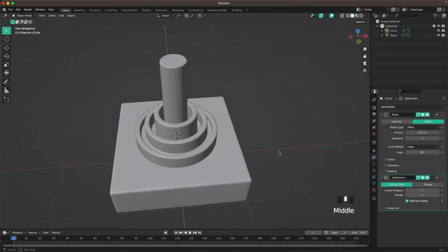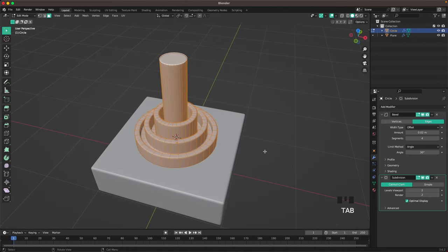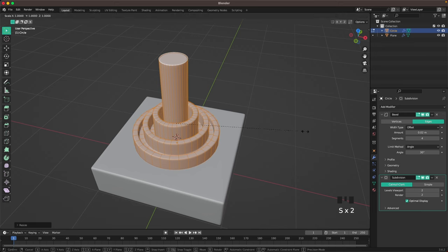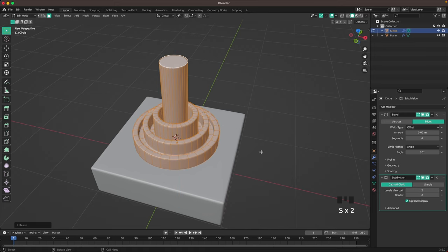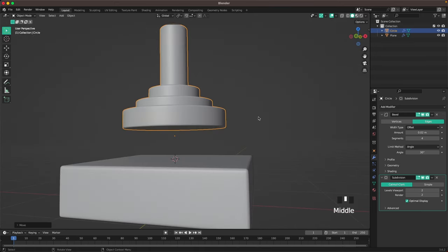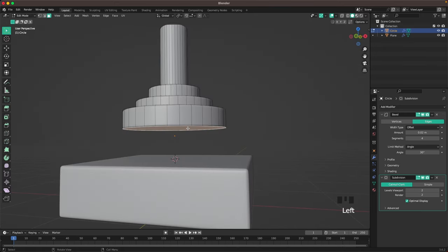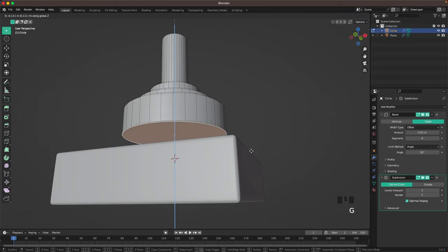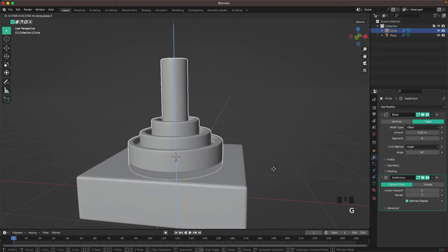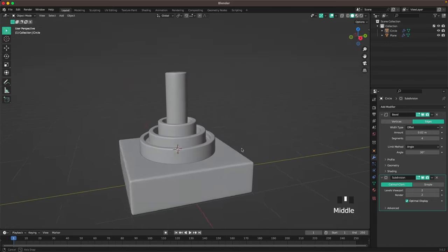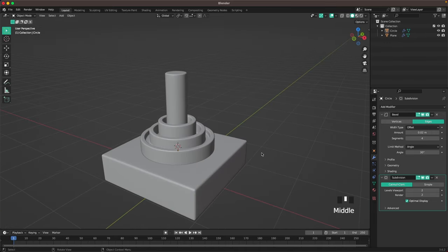That looks really nice. I'm gonna make it a bit wider, a bit more like that. Then I'll select the bottom face, press G and Z to move it down a bit and move it in. I think that looks perfect.